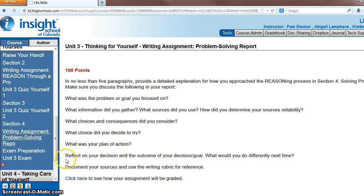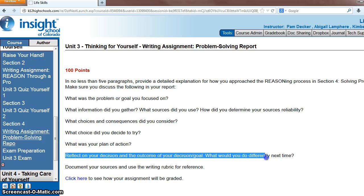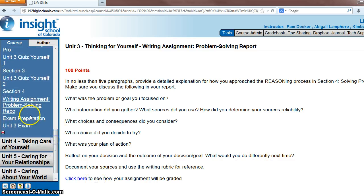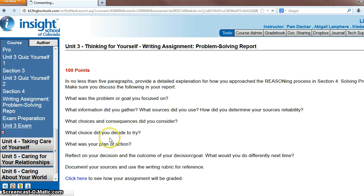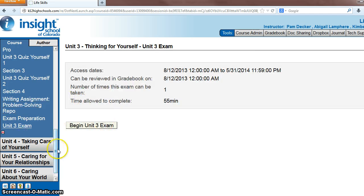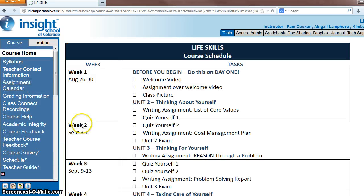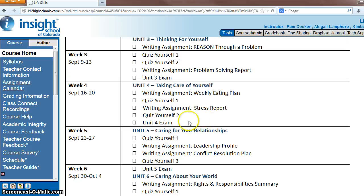After you analyze some choices and consequences, you pick one choice and explain why that is the best choice. And your plan of action — reflect on your decision, and if you've made the decision, what you would maybe do differently next time. That is the problem-solving report. And then by Friday you should also be getting this unit 3 exam taken, finishing up unit 3 by the end of the week along with that writing assignment.